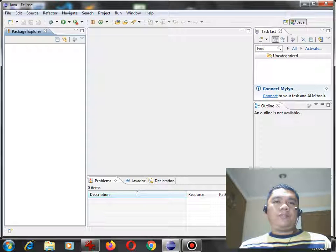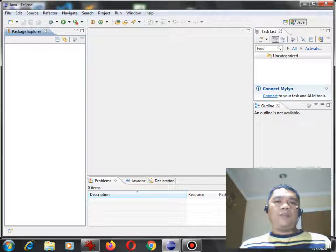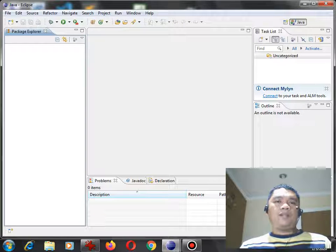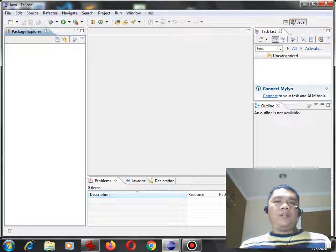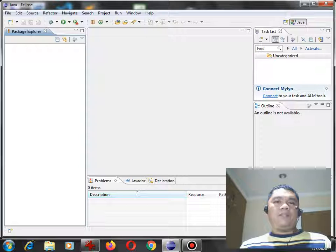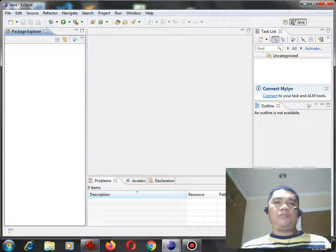In this tutorial video, we will learn how to write a program that will ask the user to give three numbers and then our program will find the average of three numbers using Java as our programming language.